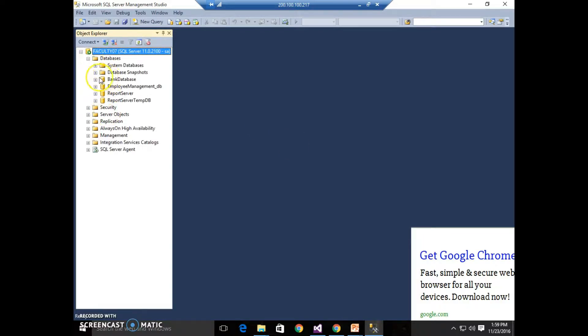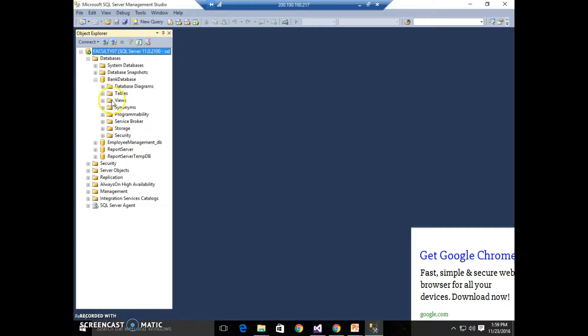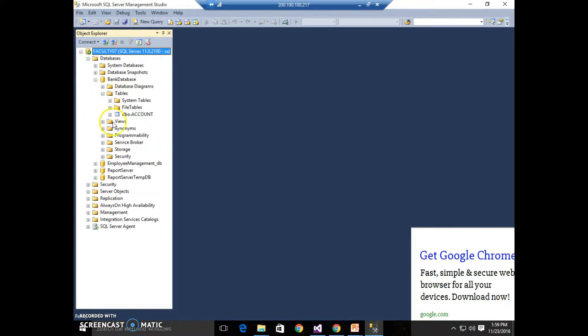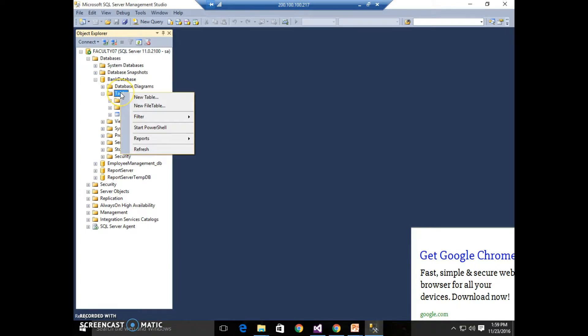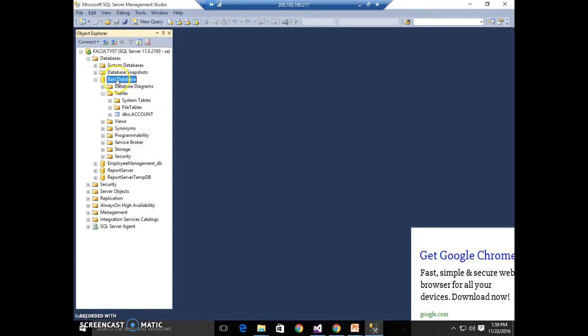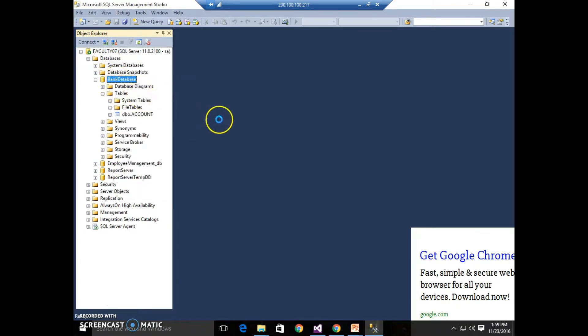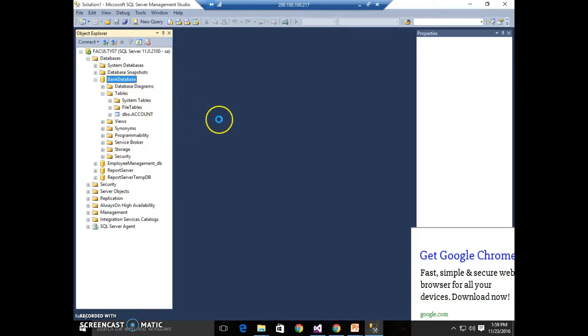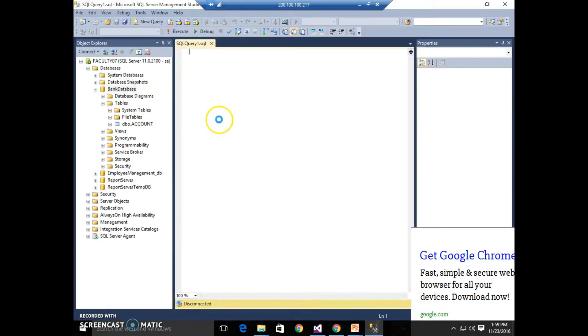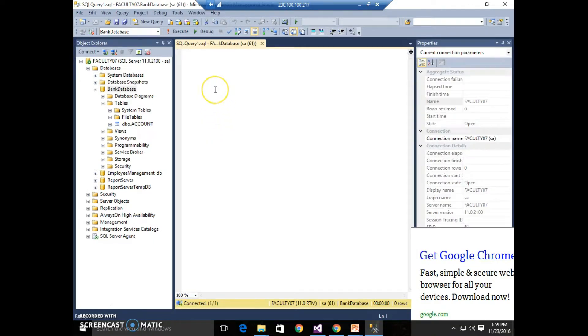Okay, I already created a database named Bing Database and I am working on this database here. So let us start with SQL Server. How we perform the query over it? Right click here. Okay, let us select.